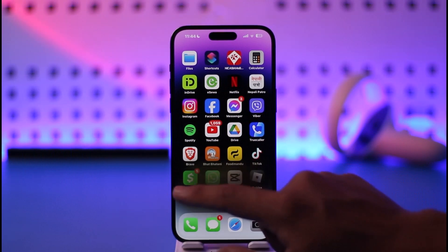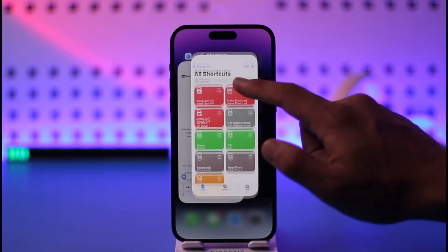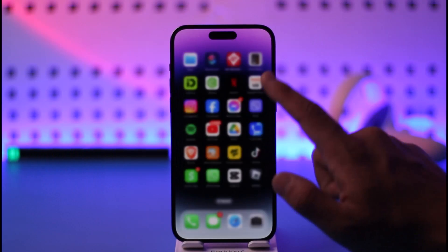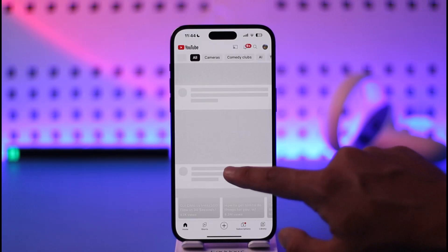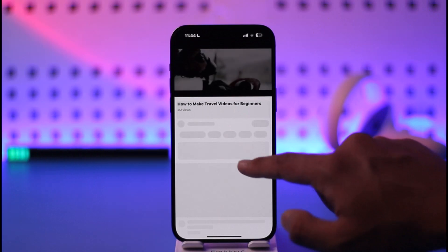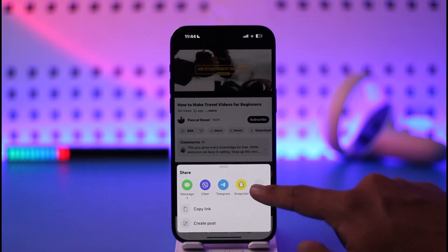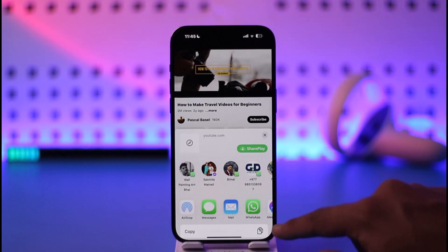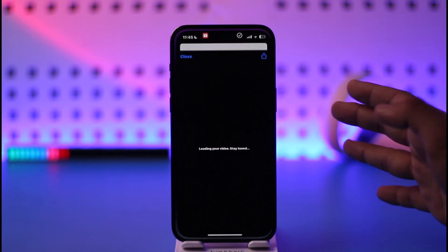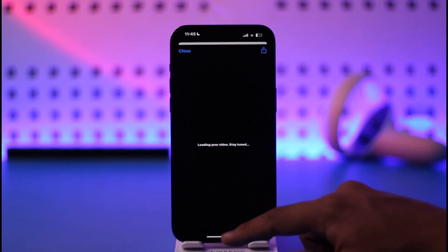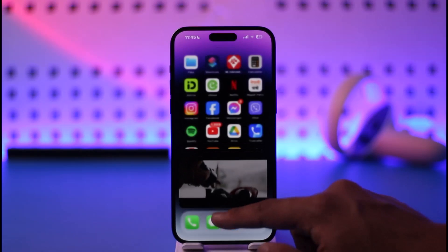Let me repeat it one more time. Close everything in the background, open YouTube, play a random video, then tap Share, scroll right, go to More, and select YouTube PIP. After that it will get successfully played in PIP mode.